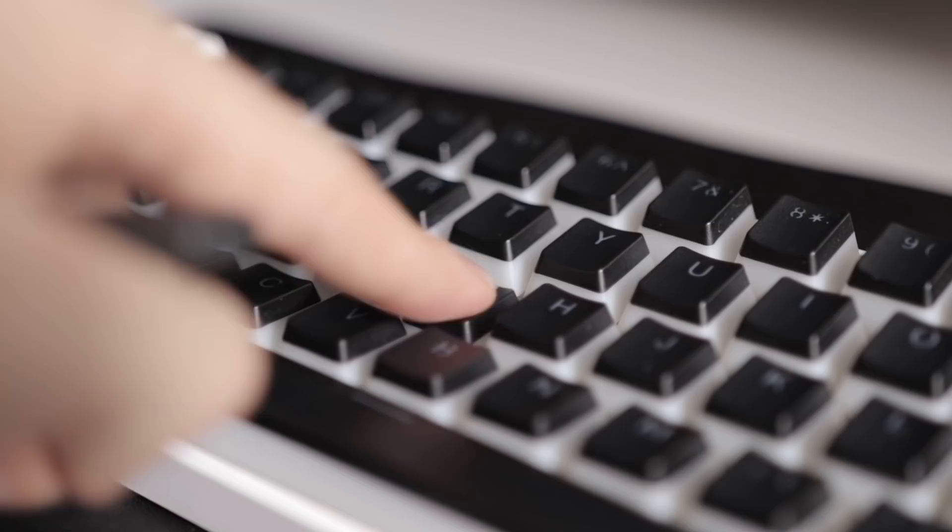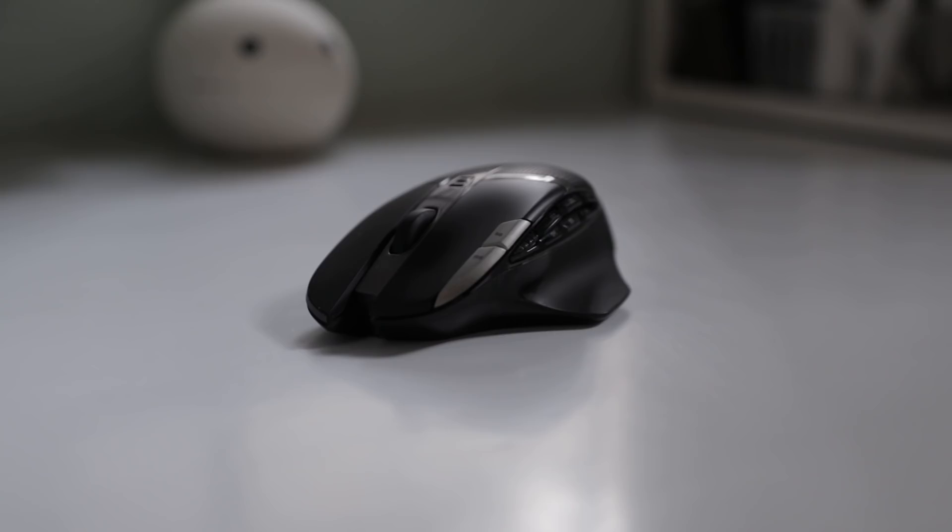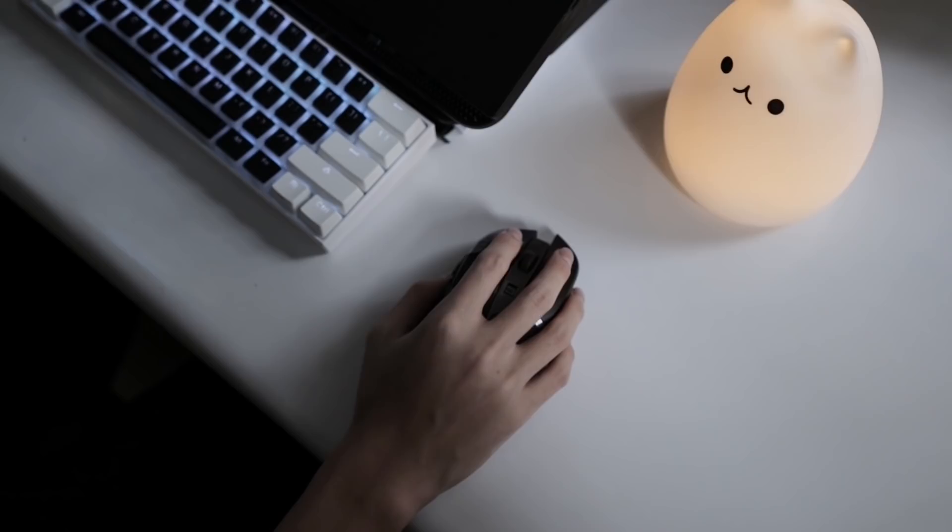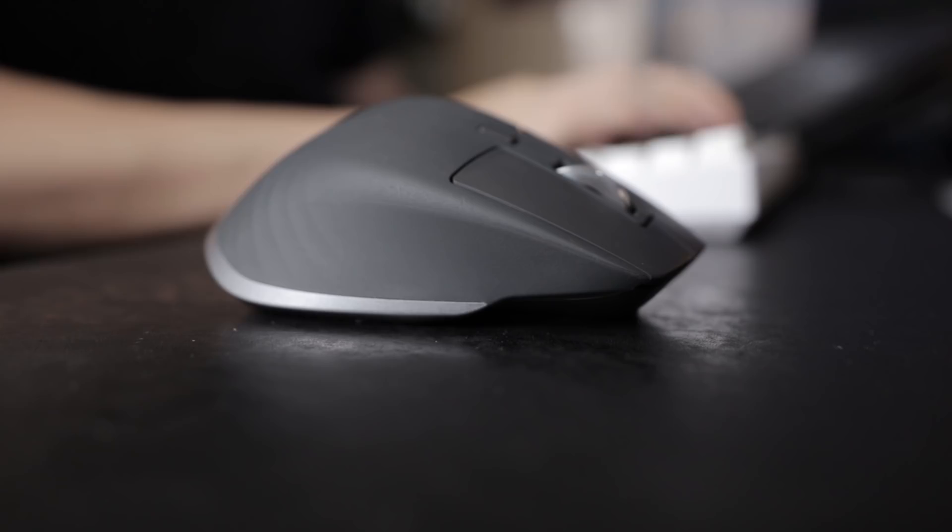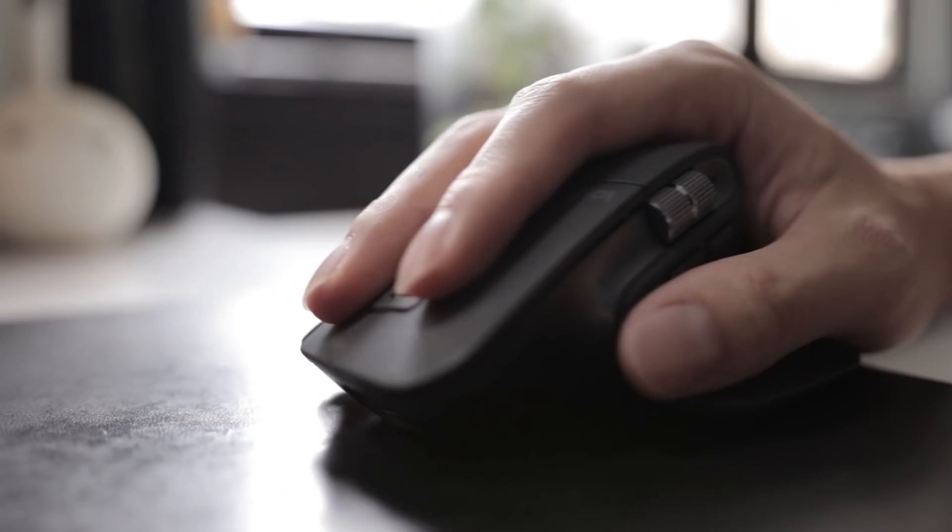For the mouse, my old G602's left click started to have a mind of its own after 5 years of intensive gaming and abuse. So I yeeted that thing out the window and replaced it with this MX Master 3. It is very ergonomic, I like fidgeting with the horizontal scroll wheel a lot and I got this mouse second hand for $5.